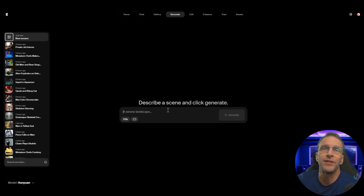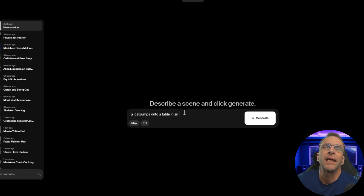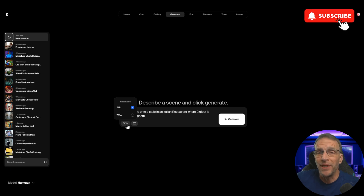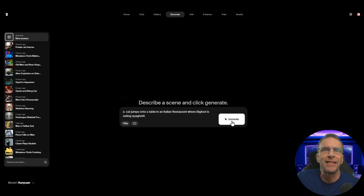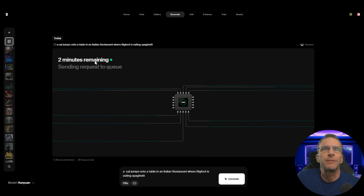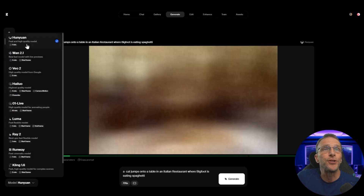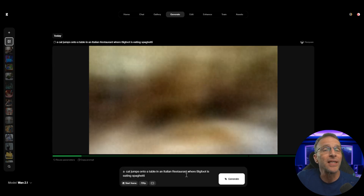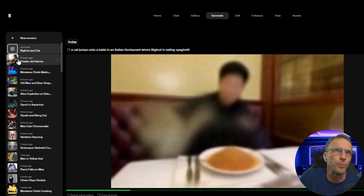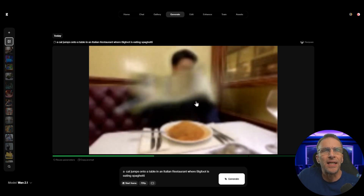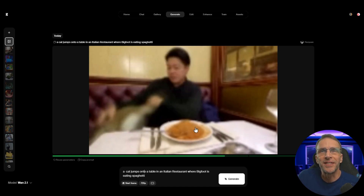I'm running it myself on my 3090 and getting 800 by 354 resolutions — they just take about 10 minutes, so it's way faster to do them over here at Crea. Here's how it works: you type in what you want to see. For example, 'a cat jumps onto a table in an Italian restaurant where Bigfoot is eating spaghetti.' We're using 720p in landscape aspect ratio. We'll start with the Hunyuan model, which renders in a much quicker amount of time.